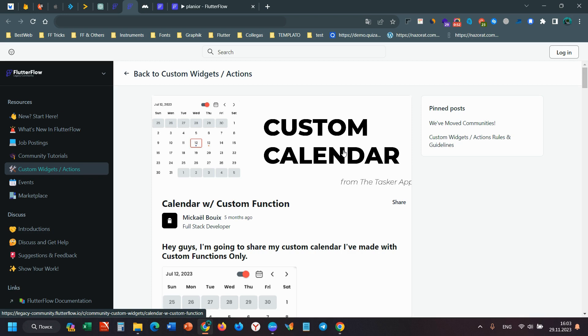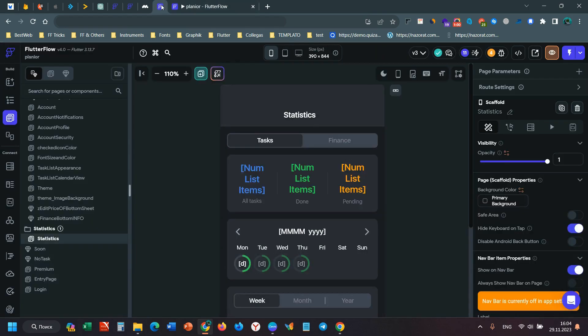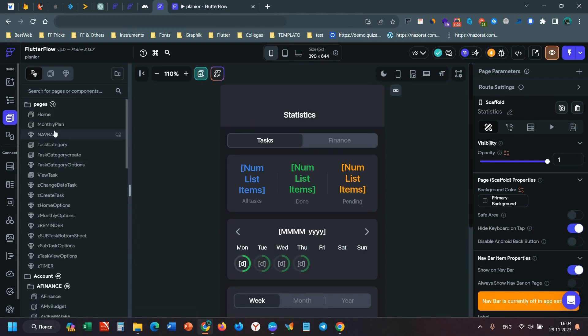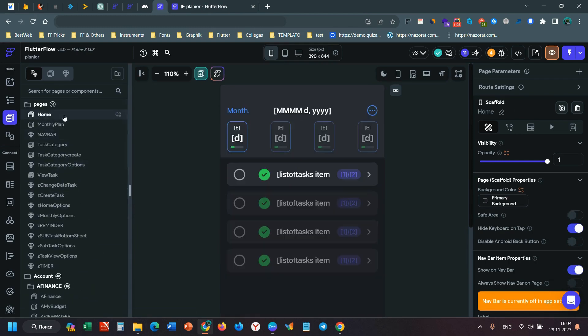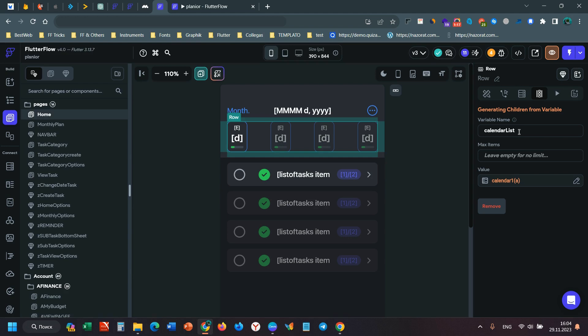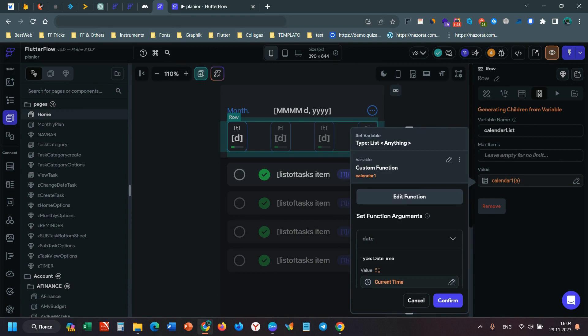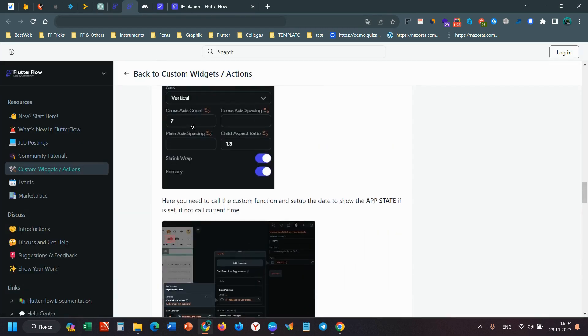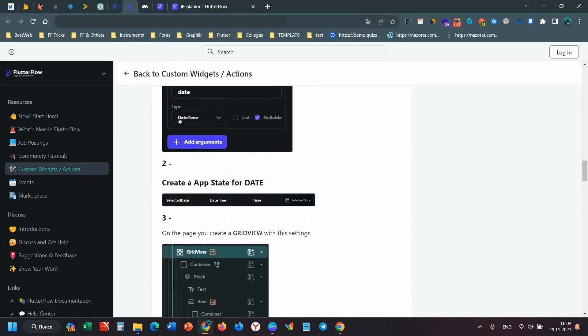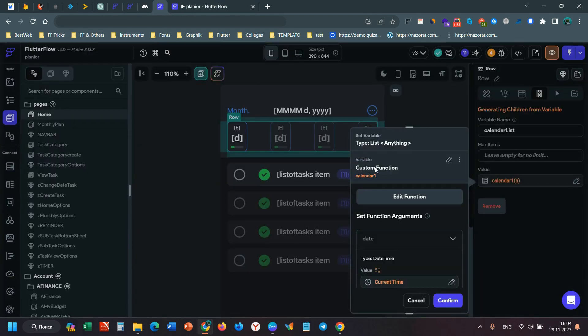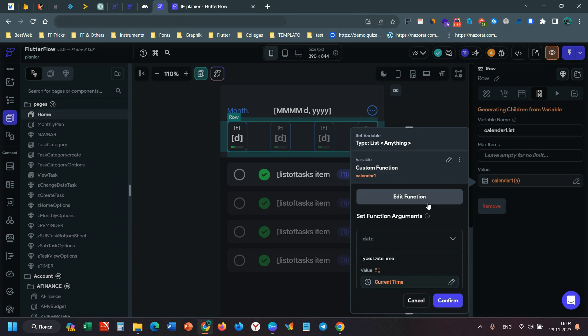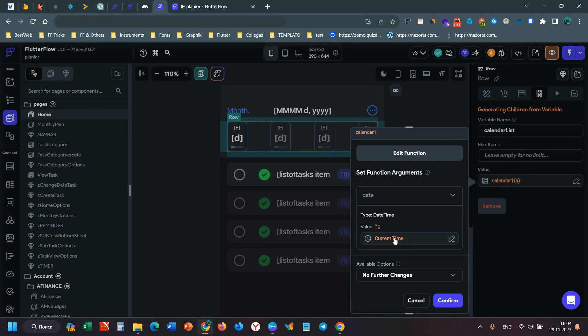Let's talk about the main calendar. It's a weekly calendar. I have a row. The main thing is row generating children from a variable I named calendar list. I have a custom function. This function you can find from this link, which will be in the description below. When you create this custom function, you can pass the current time.